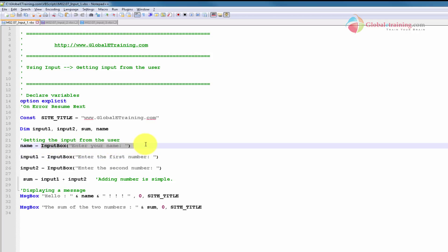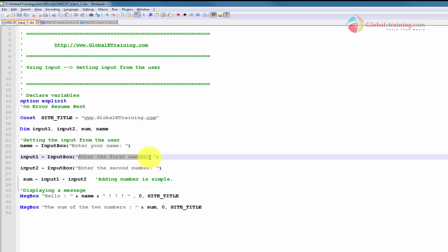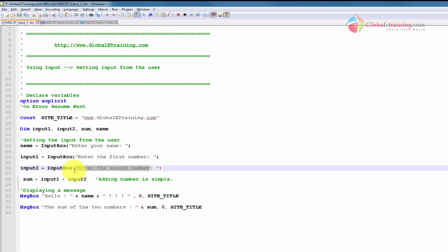The way this works, it will prompt you to enter the data. When you hit OK, whatever value you key in goes into the variable, which is name. Next, it was prompting for a number — the text says 'enter the first number.' We put 10 in there. Then the third input box says 'enter the second number,' for which we keyed in 20, and it takes that value into input2.